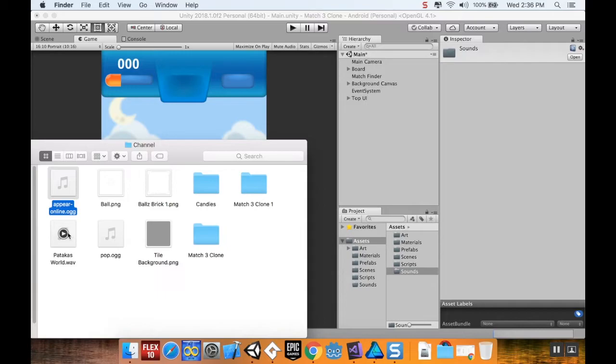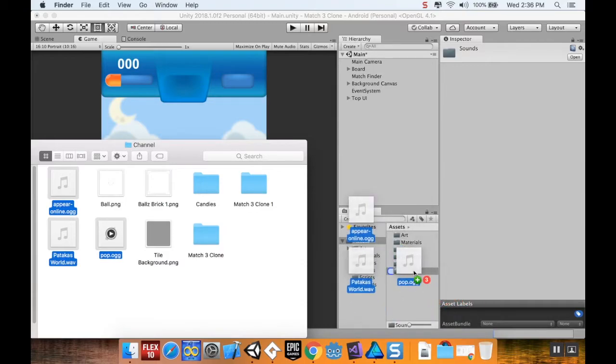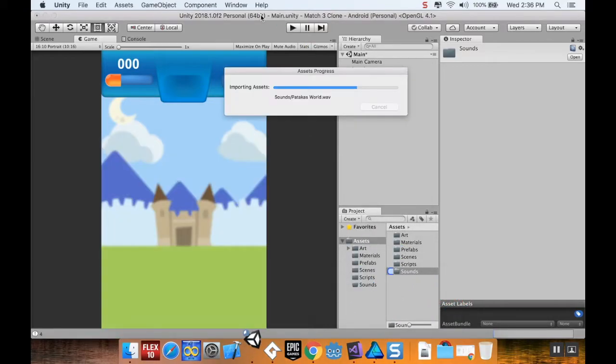Now I'm going to find the sounds that I have here. These are the three. I'll bring them in so you guys can see them. I'm just going to pull them directly into that Sounds folder. It's going to take a second for Unity to think about this.